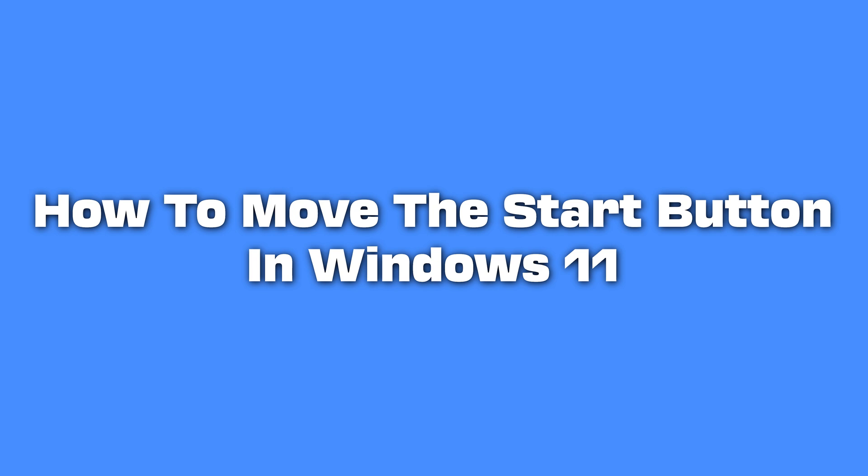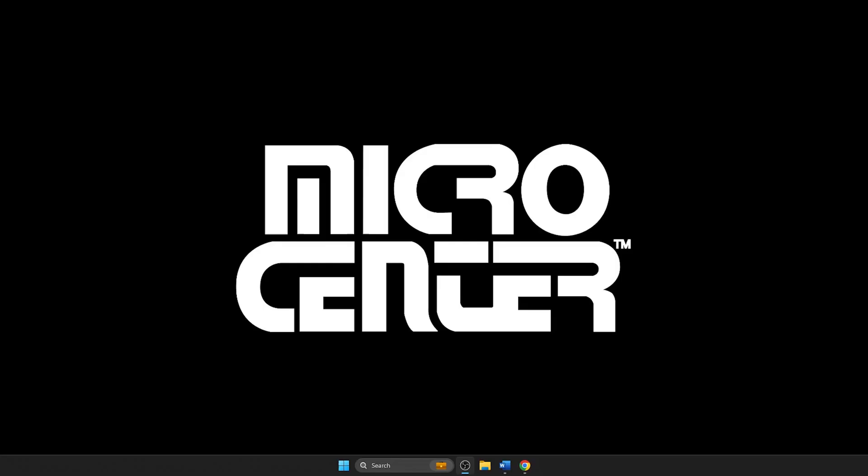Fortunately, Windows 11 allows you to move the start button back to its classic spot with just a few clicks. Today, we'll guide you through the steps to reposition the start button so you can customize your desktop layout to better suit your preferences. Here's how to do this.